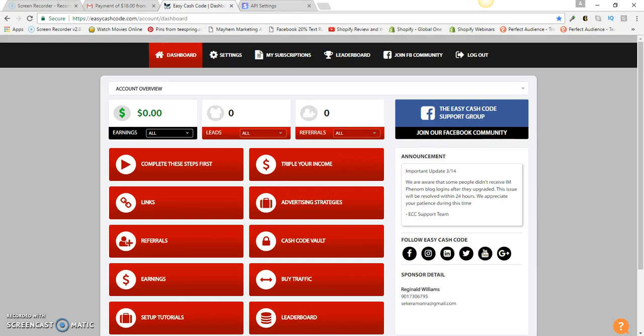What's good y'all, Reason Accurate here, aka the Future Planner. In this video I'm gonna show you how to set up a Stripe merchant account within the back office of your Easy Cash Code.